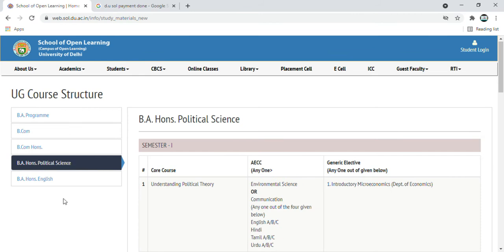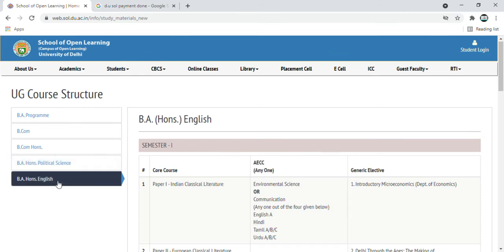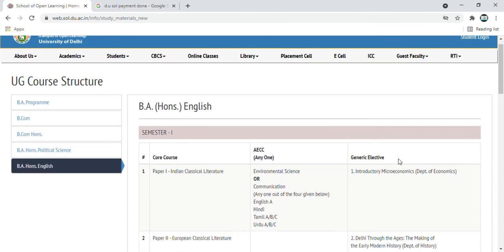BA Honors, Political Science, BA English Honors — all these courses will be seen with all these subjects available.